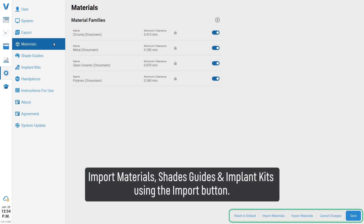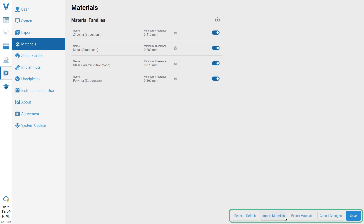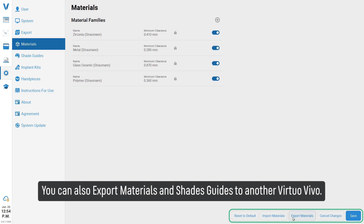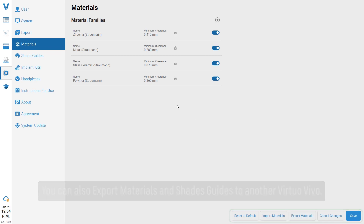Import materials, shade guides, and implant kits using the Import button. You can also export materials and shade guides to another Virtual Vivo system.